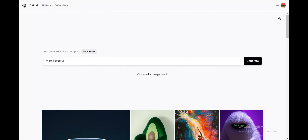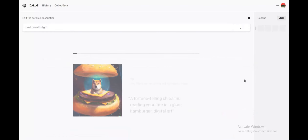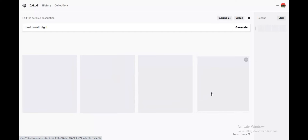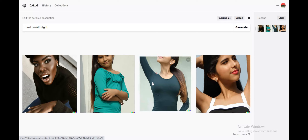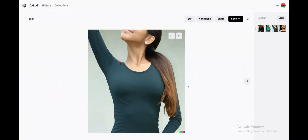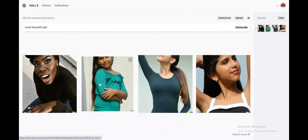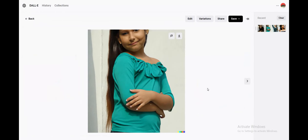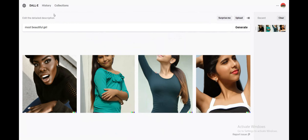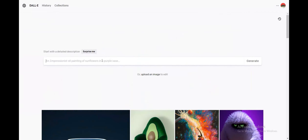Let's search for 'most beautiful girl according to AI' and click generate. Let's give it a moment while it generates something for us. If I click on any of these photos, it doesn't even show a face — how can this be the most beautiful girl? This doesn't work.